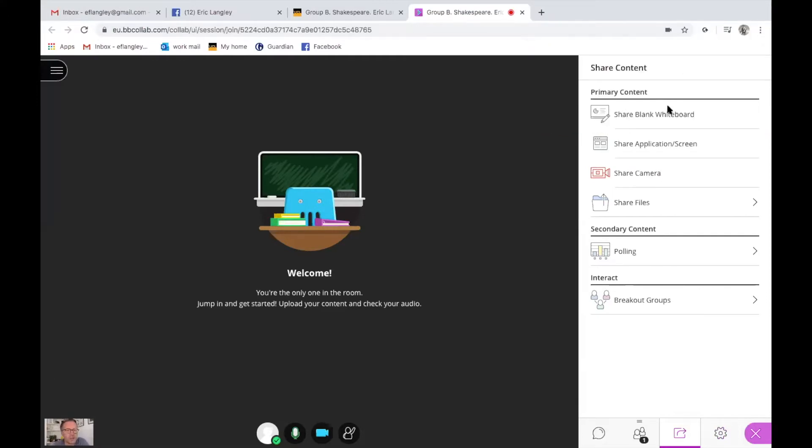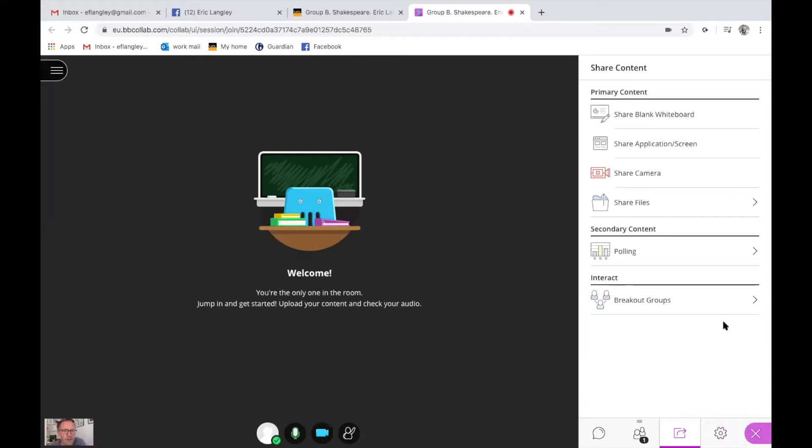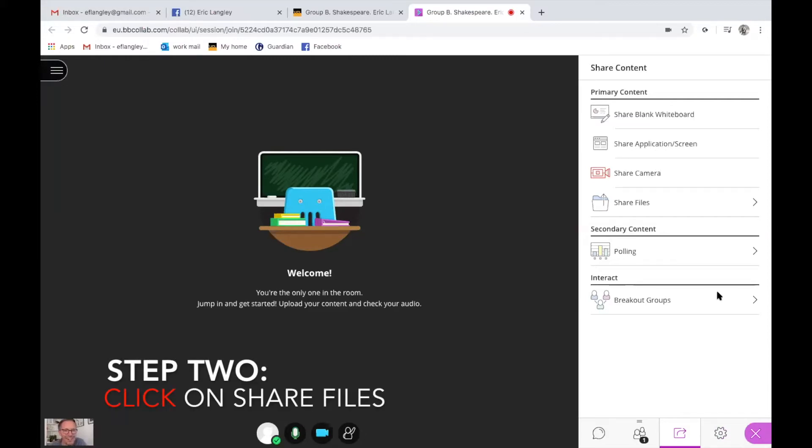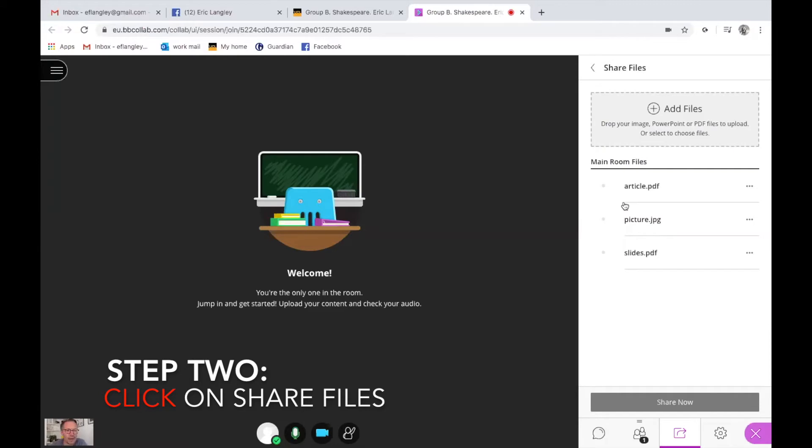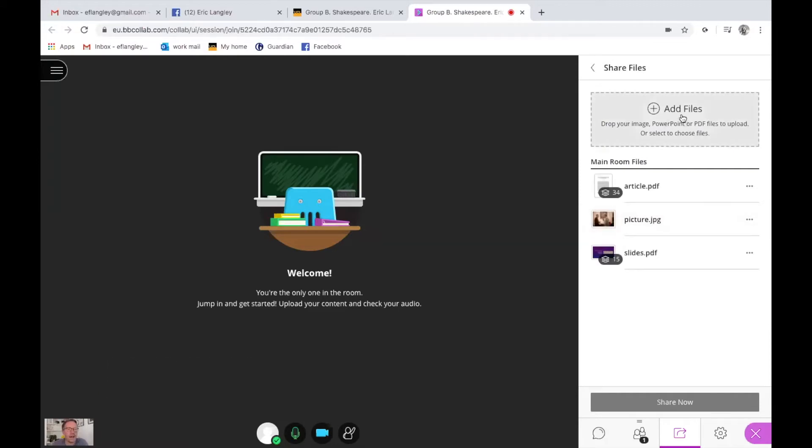So there are things like share blank whiteboard and share camera and polling and breakout groups. I'll do another video for instructions for breakout groups. I can't really show you that on my own. But I want to show you share files. Now clicking on share files, it's extremely easy to add files to your file folder and this is the file folder just for this one session.